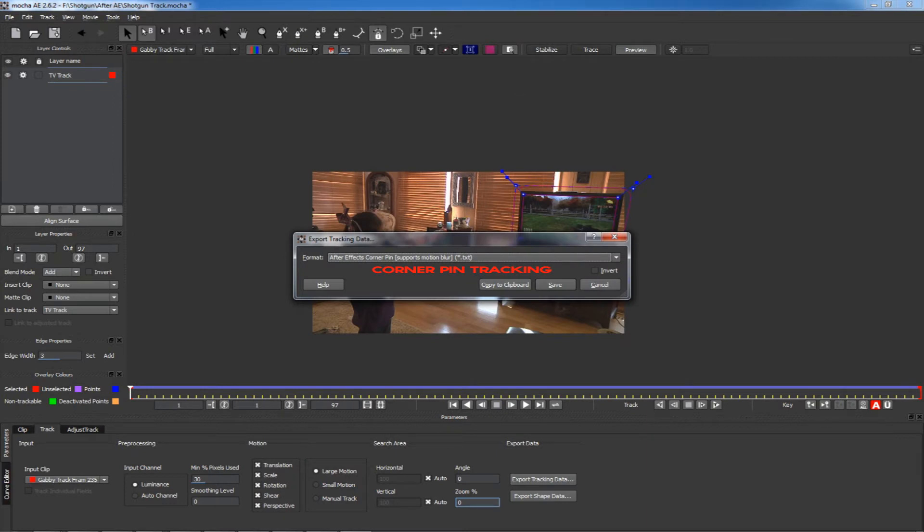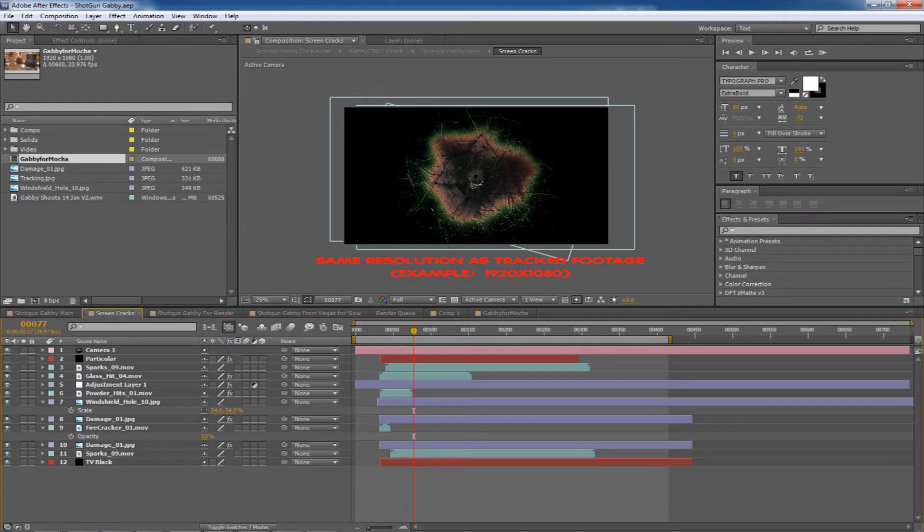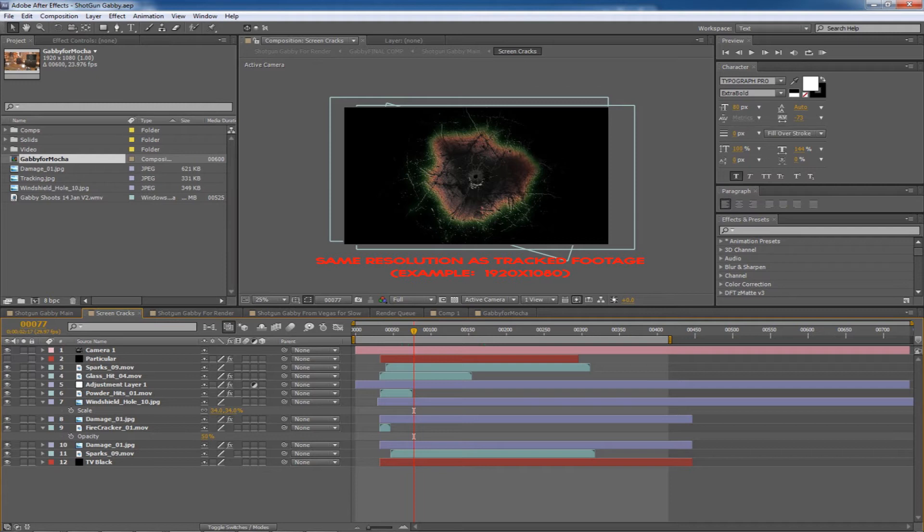After Effects Corner Pin. I saved it as a file called Shotgun Track—I already saved that, so I won't overwrite that. I then went into After Effects where I had previously built a screen. The screen is built at the same resolution, 1920x1080, as the main comp, so it will fit properly.